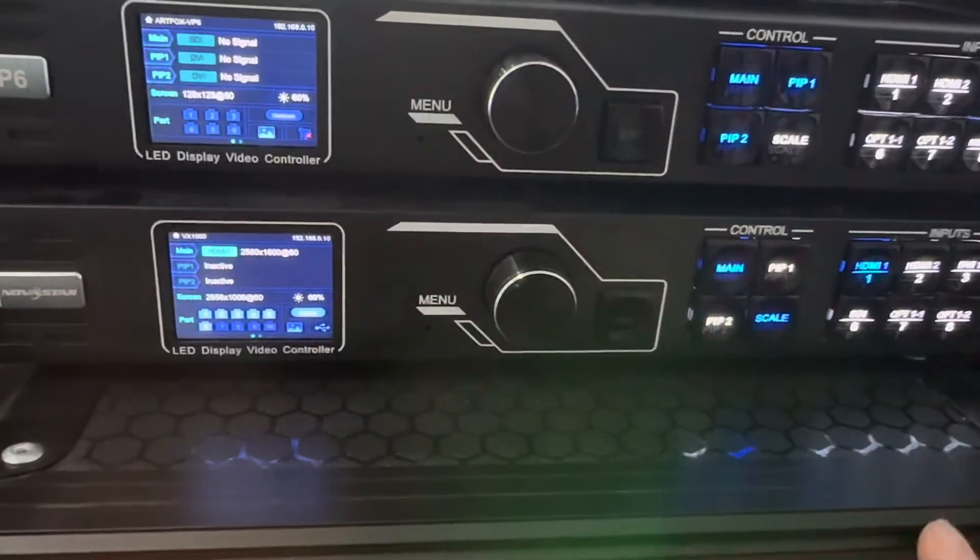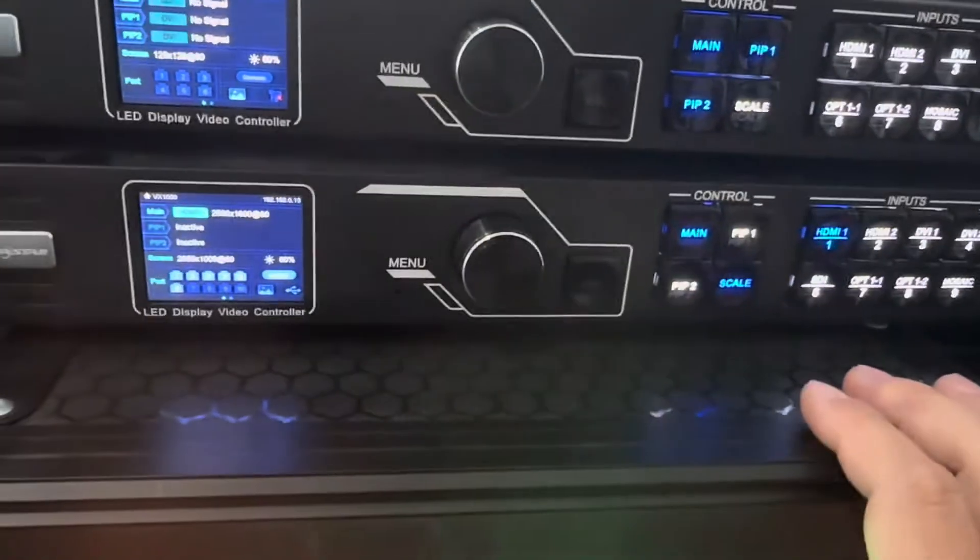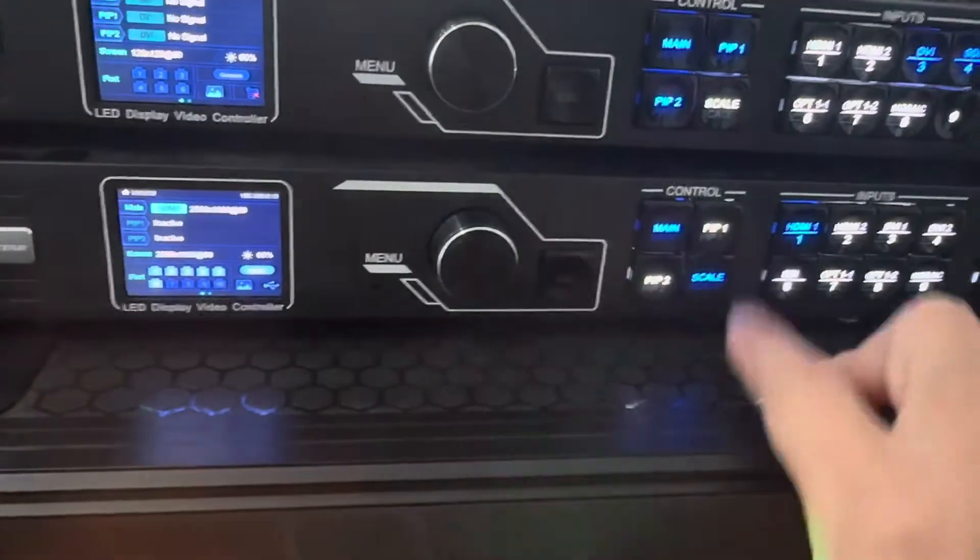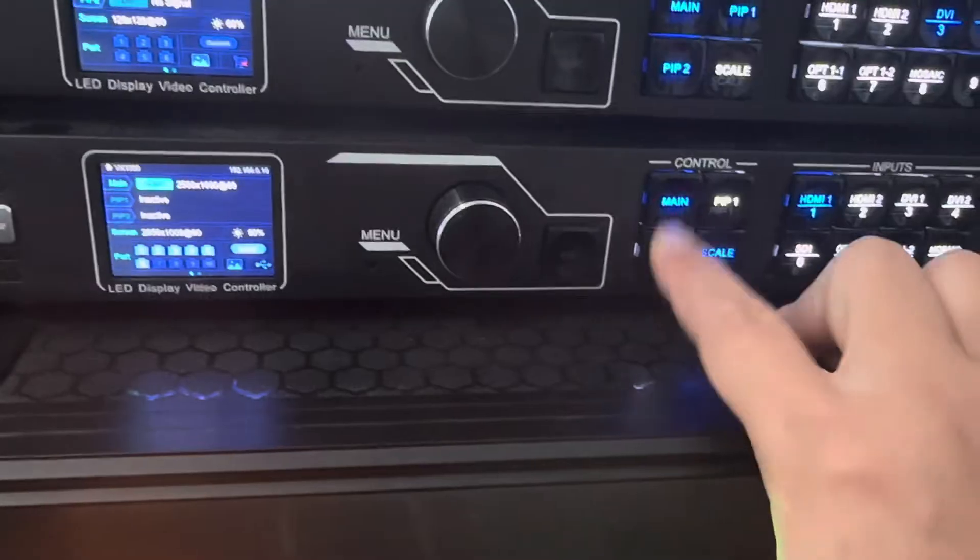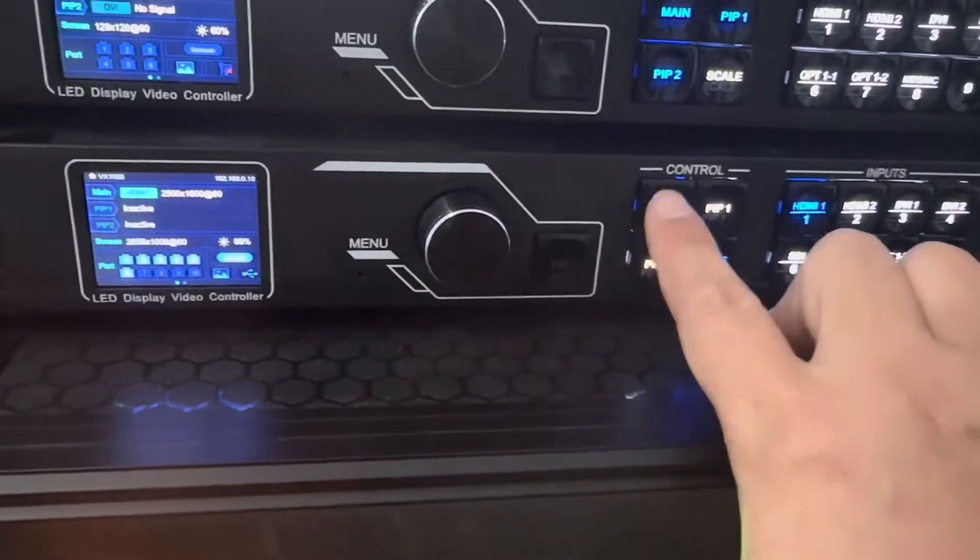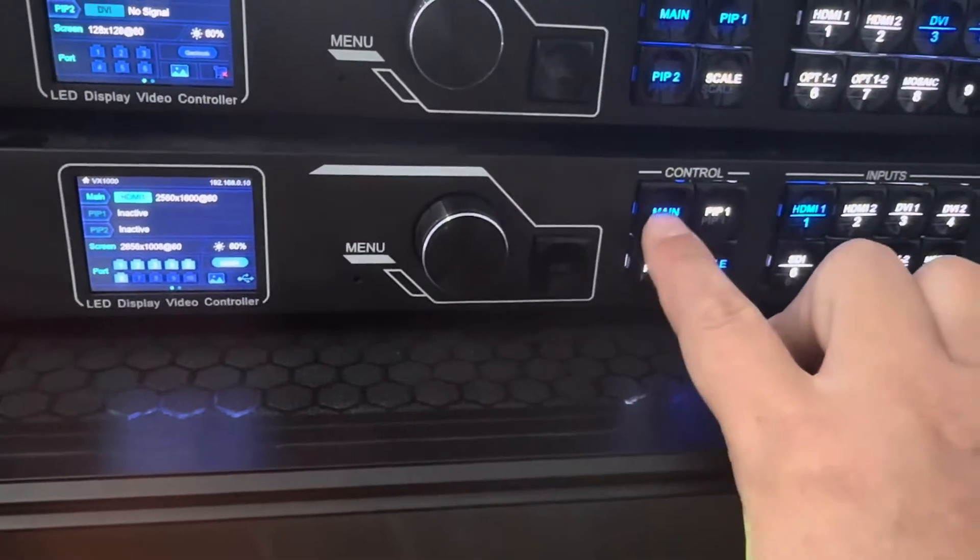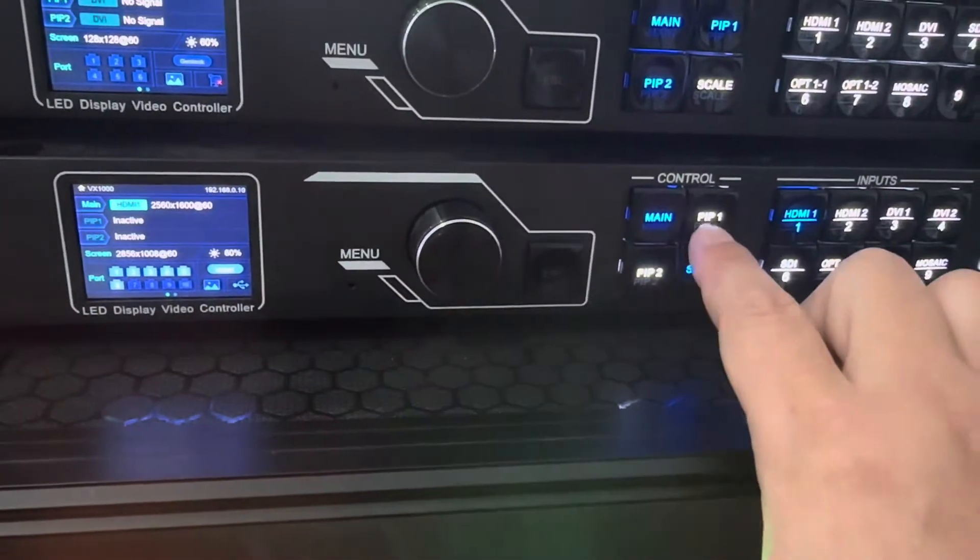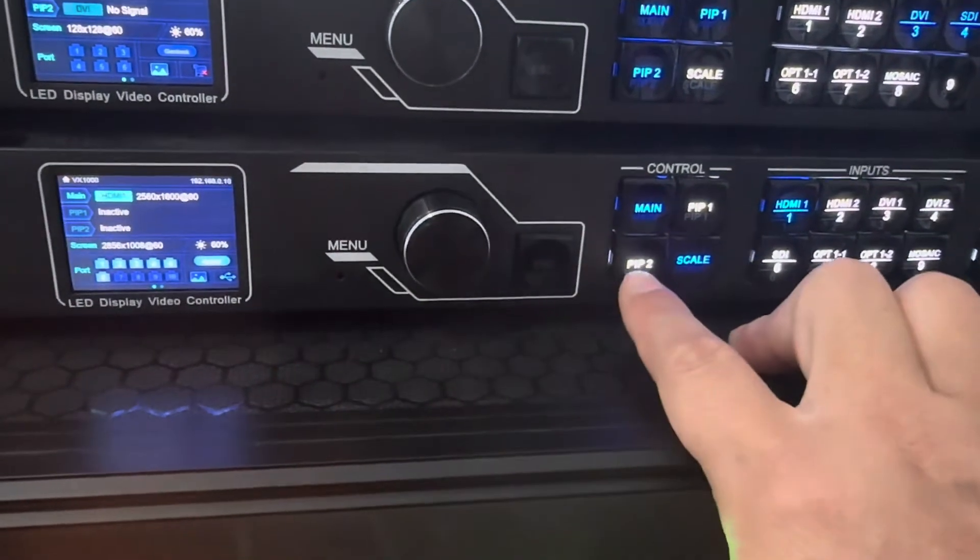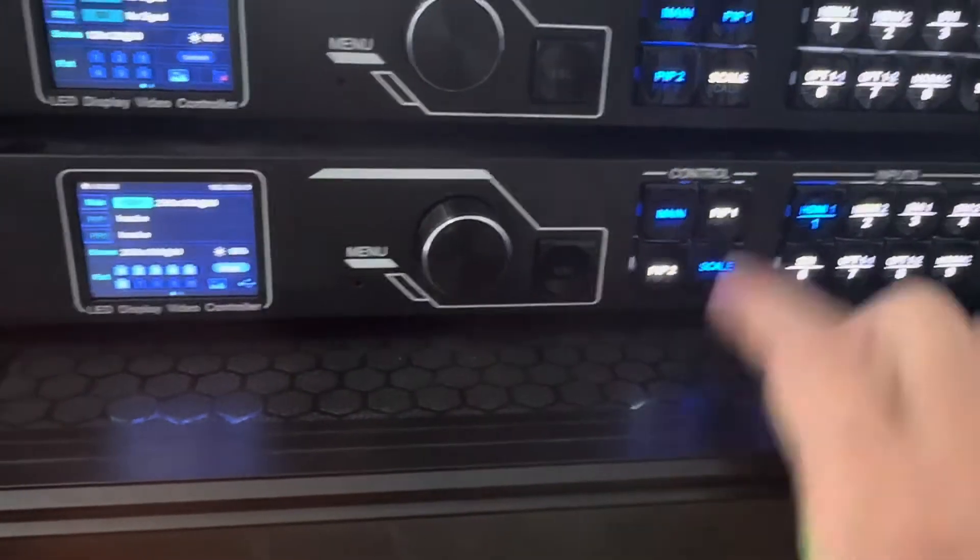Let me show you how to use the PIP function. There are three windows: main window, PIP1 window, and PIP2 window.